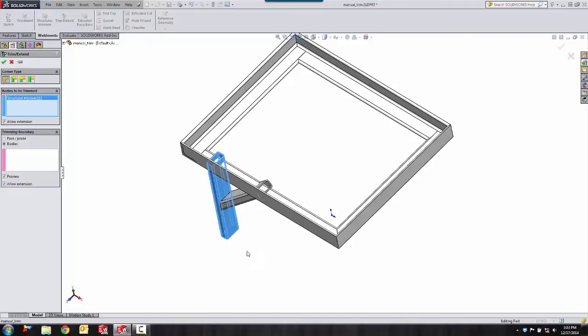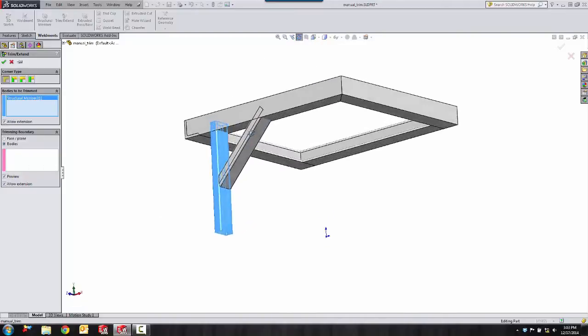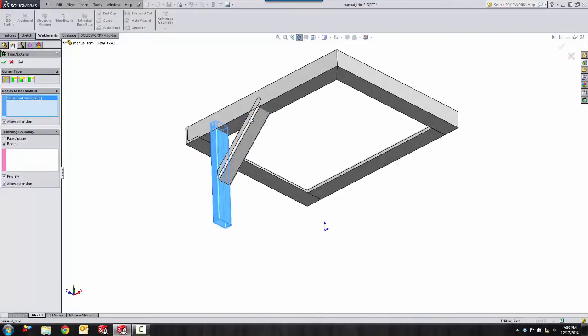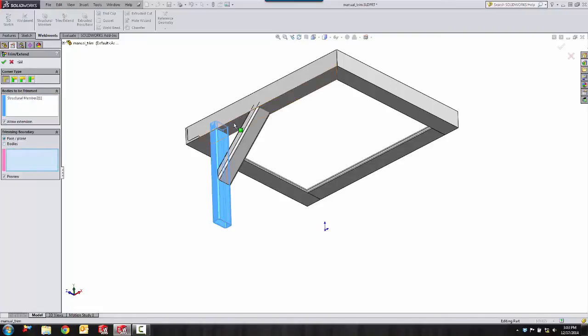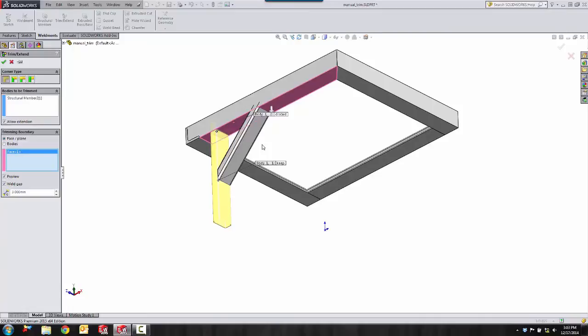You can pick face or body. I'm going to start off with face. When you select the face, it trims to the face. It shears it off at that face.